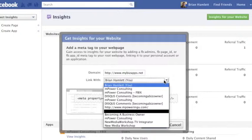If you have some options in here, this is what this means. Link with is who are you giving access to view the Facebook insights reports. So in this case we're going to link this to our mybizapps.net website. Who all do I want to have access to that?